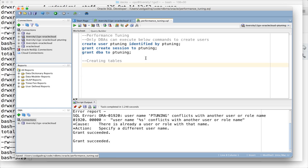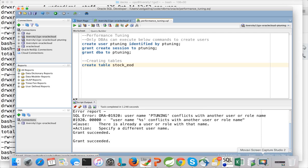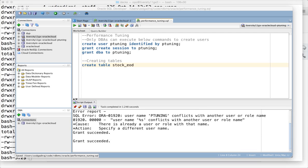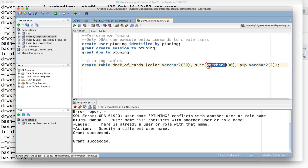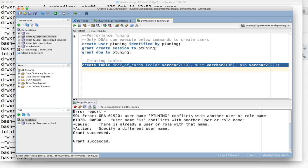As we have three attributes, we have to create the table with three fields. It has three fields: color, suit, and pip. I'm defining them as varchar 30. Let us run this create table command.